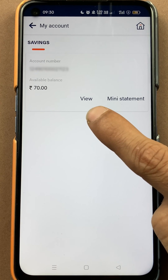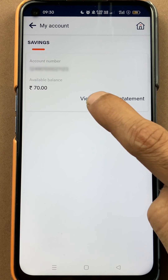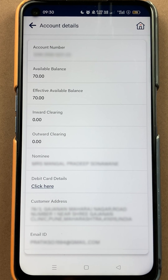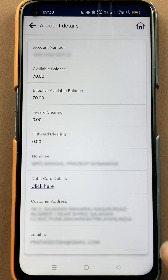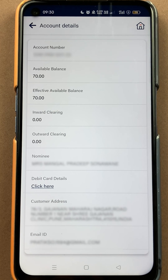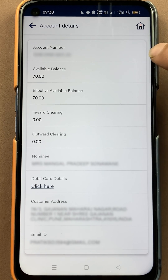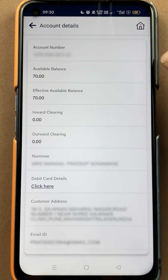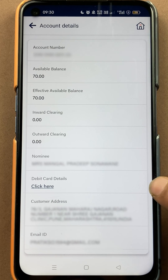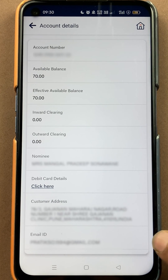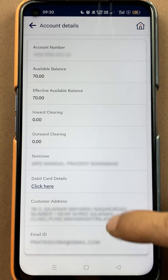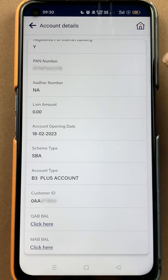You have to select the 'View' option, and on the next page all the details related to your account are present. You can check your account number, your balance, your nominee details, your debit card details, your address, and your email ID.